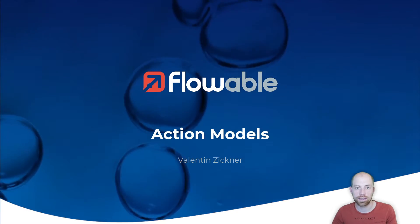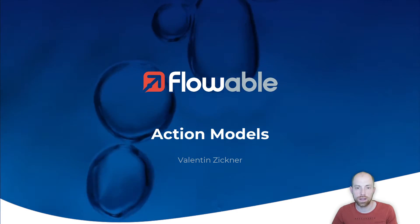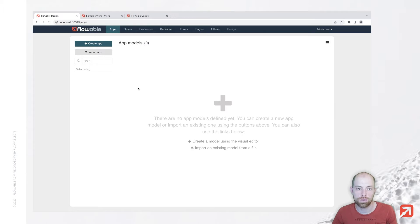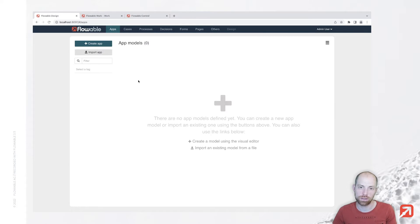To get started you need to have Flowable work installed. You can either use the enterprise trial or the docker compose files or your custom setup.